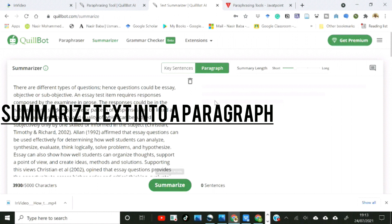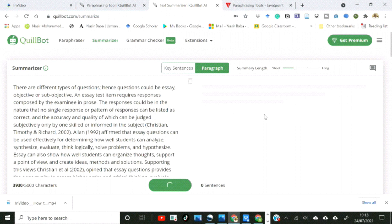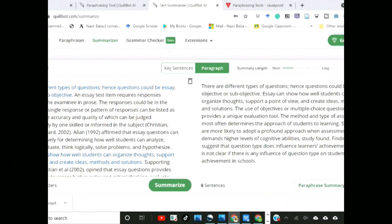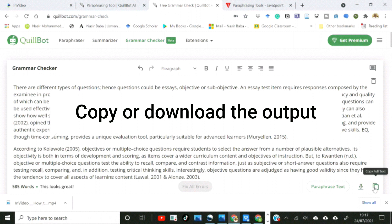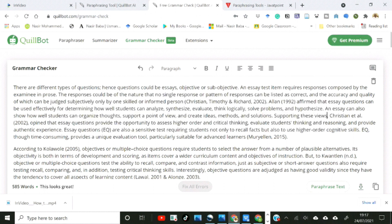The summary tab will summarize long text into a paragraph or key sentences. For instance, it can summarize pages of text by picking and combining the main ideas from each paragraph into a new paragraph displayed in the output box to the right of the page. It will highlight in the original the key ideas extracted to form the summary. With each of these operations, you can copy or download the output by clicking on the appropriate buttons on the page.